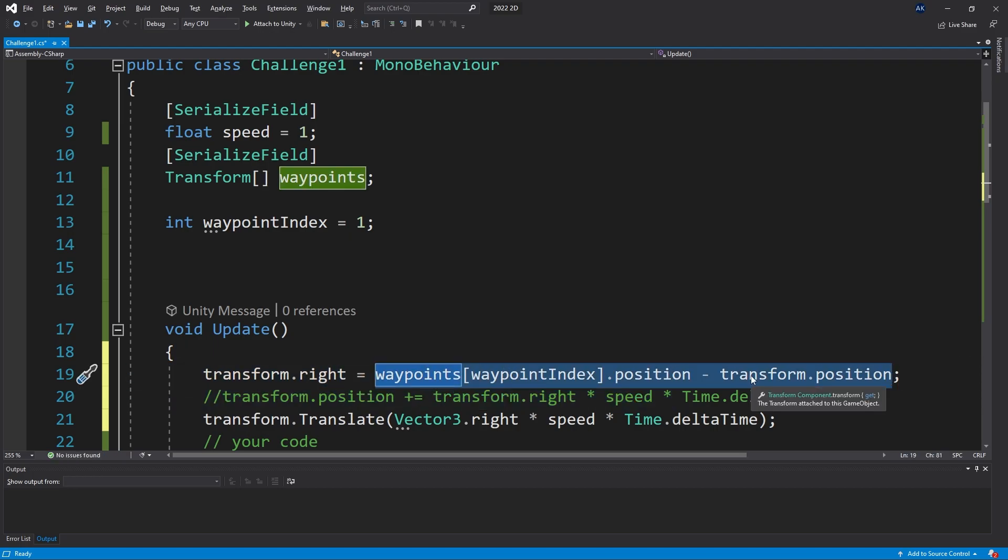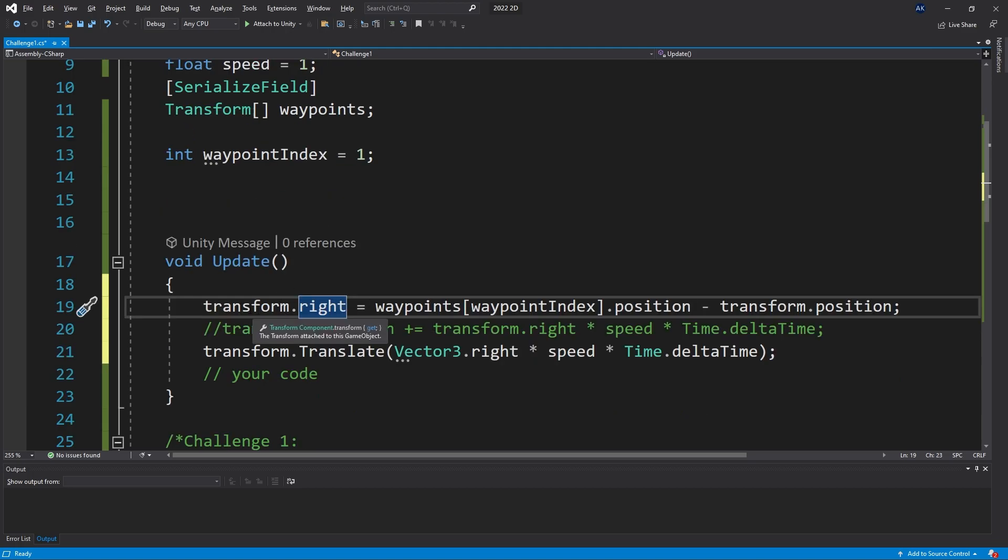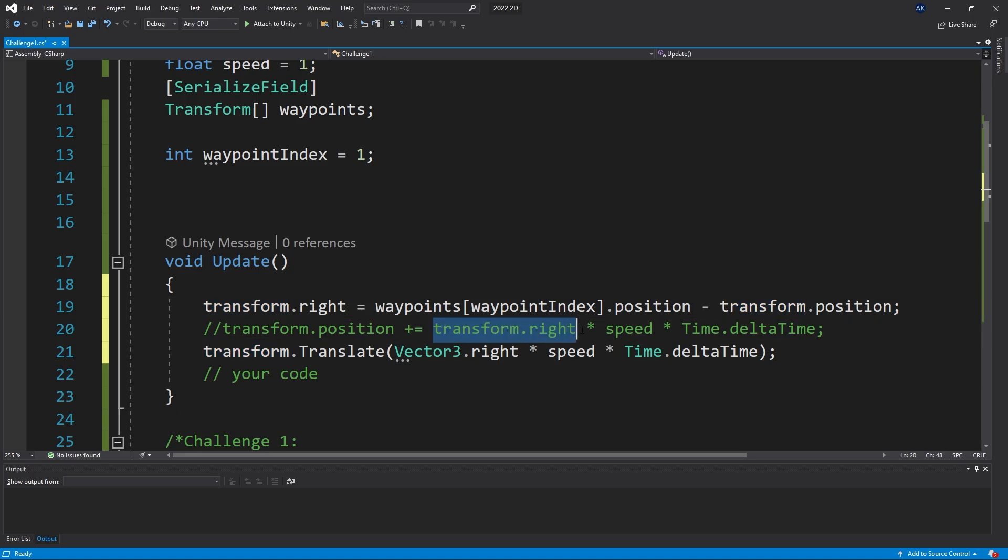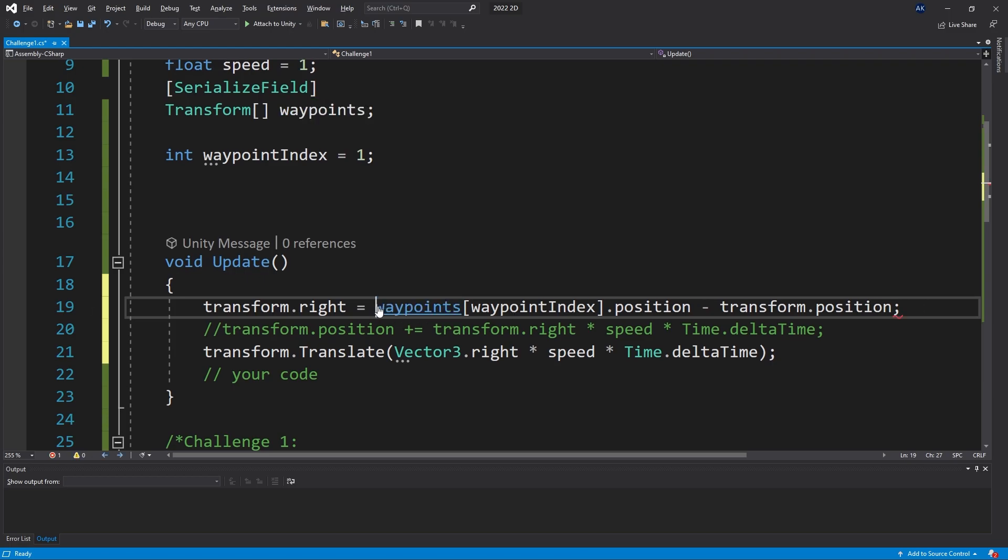Now this vector that we get is not going to be a magnitude of one, but when we set it to transform.right and if we use the transform.right anywhere else, like we did here, when we retrieve it, it's going to be actually a magnitude of one. Unity converts that for us so we don't have to do that.